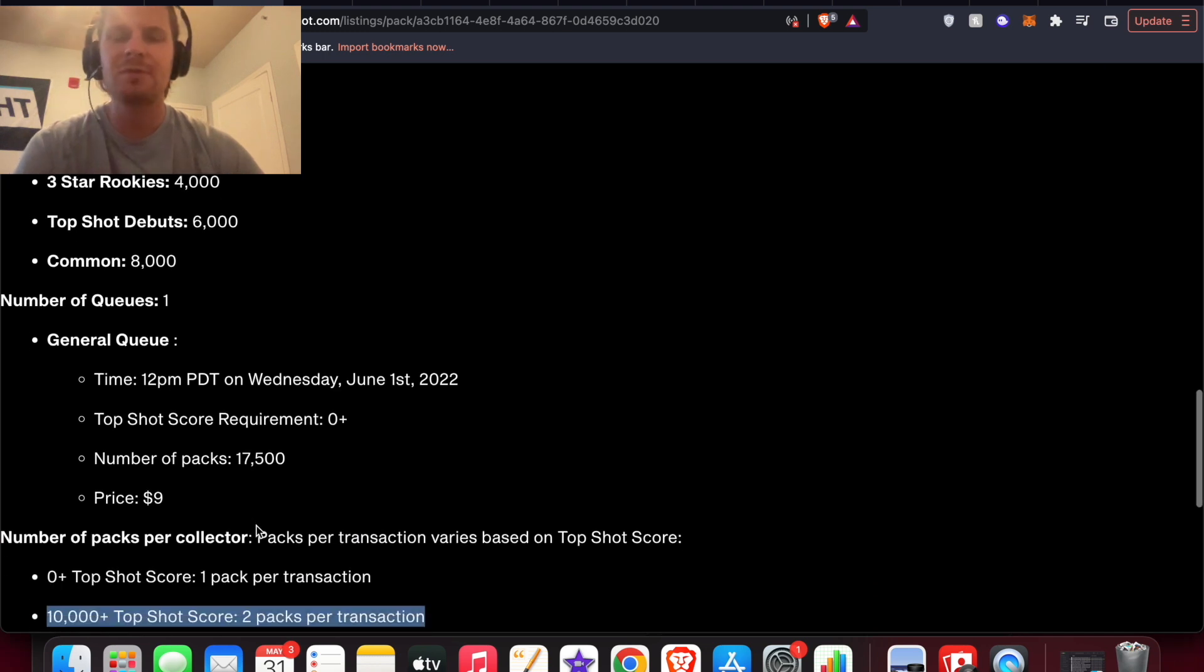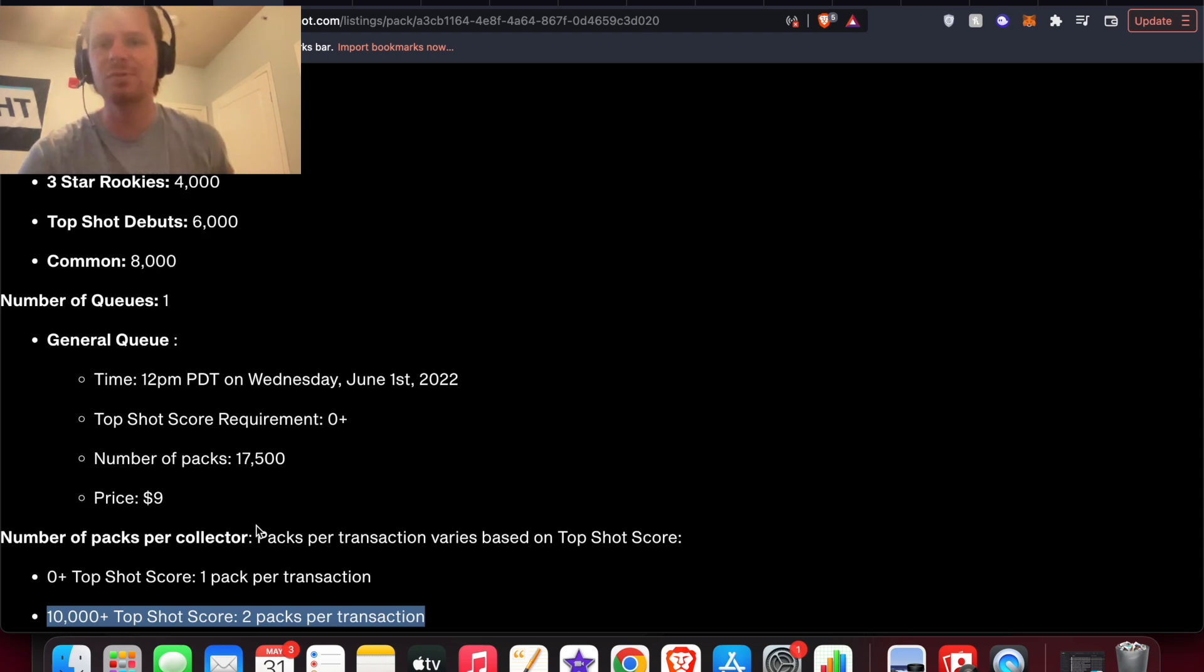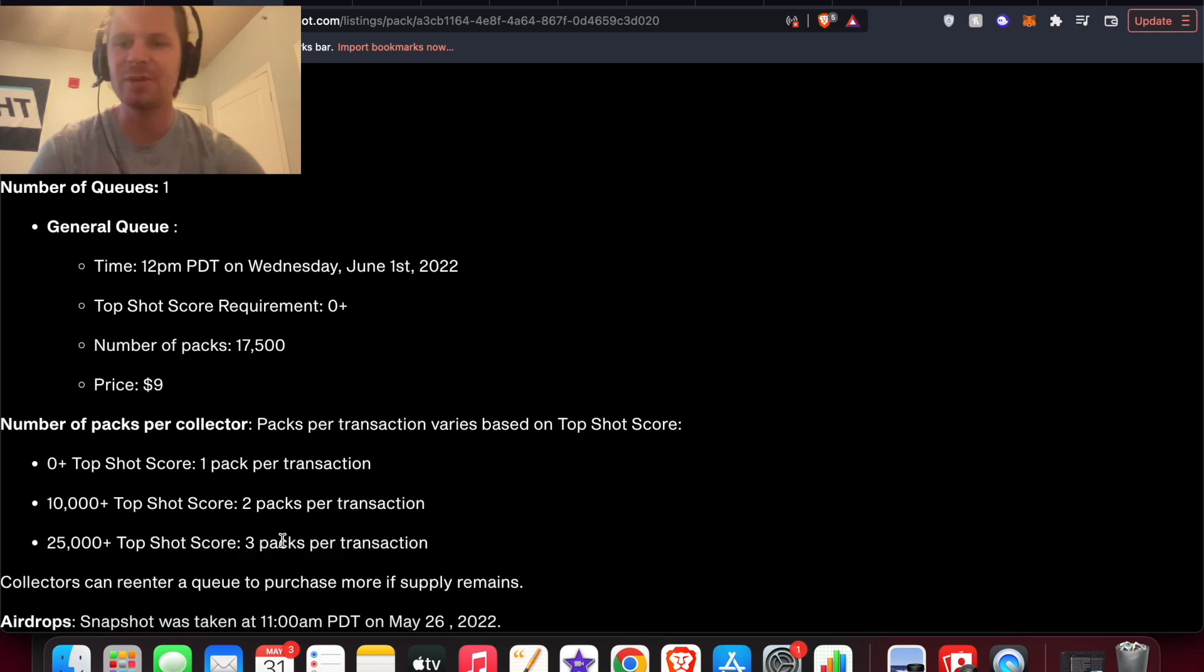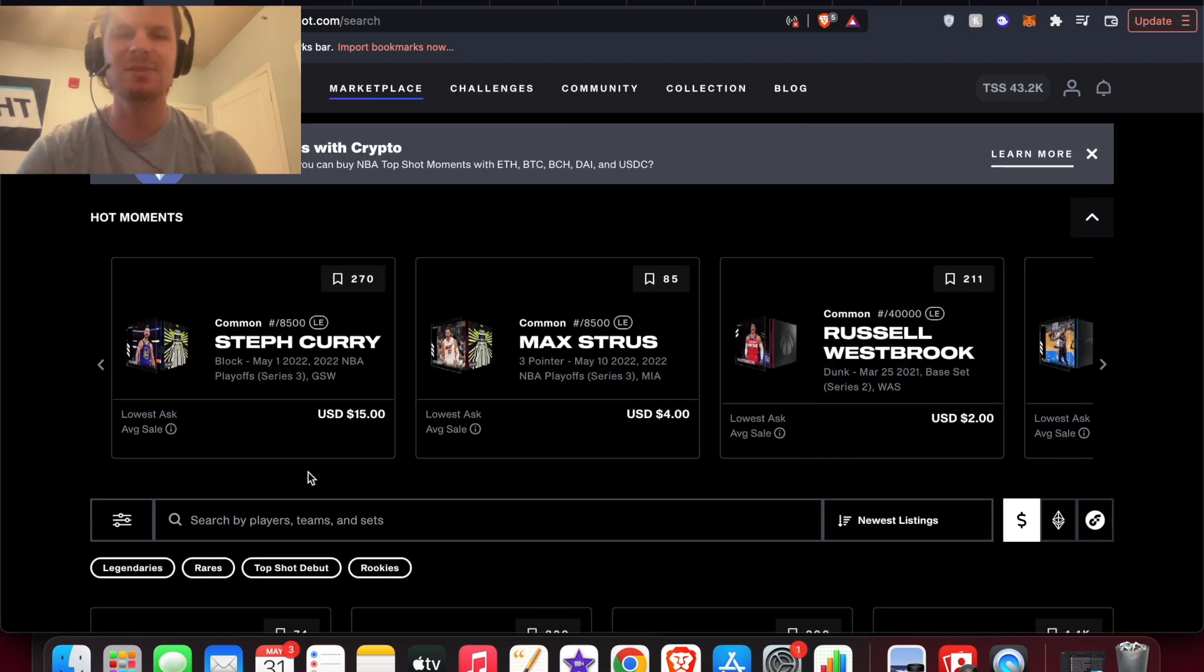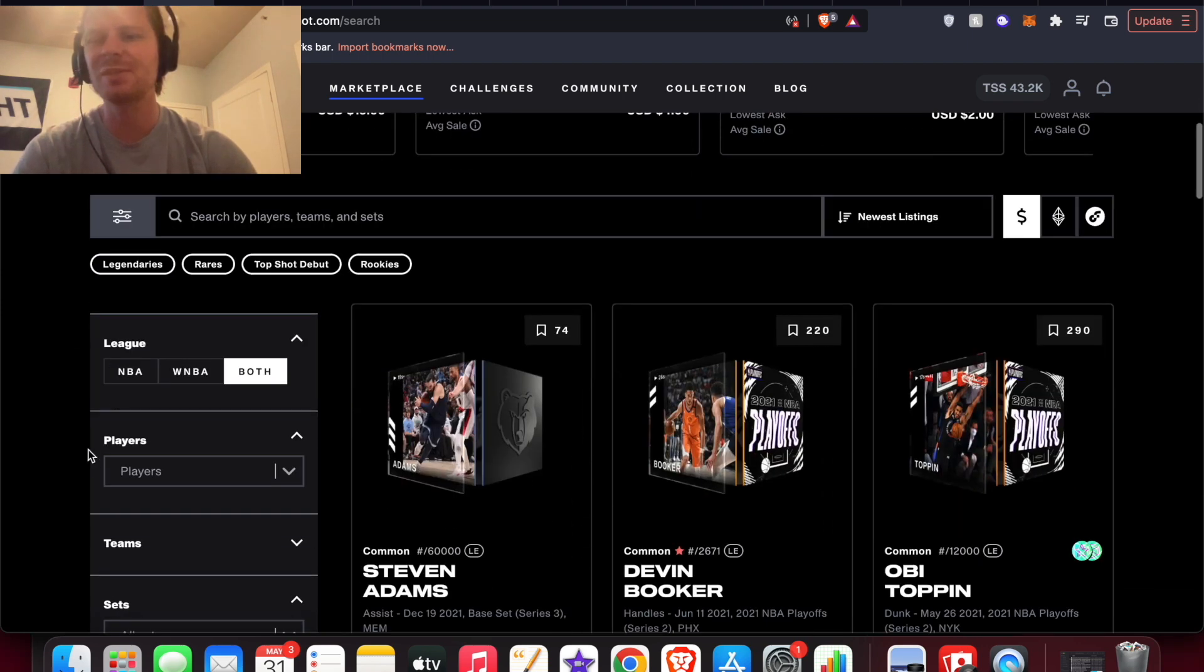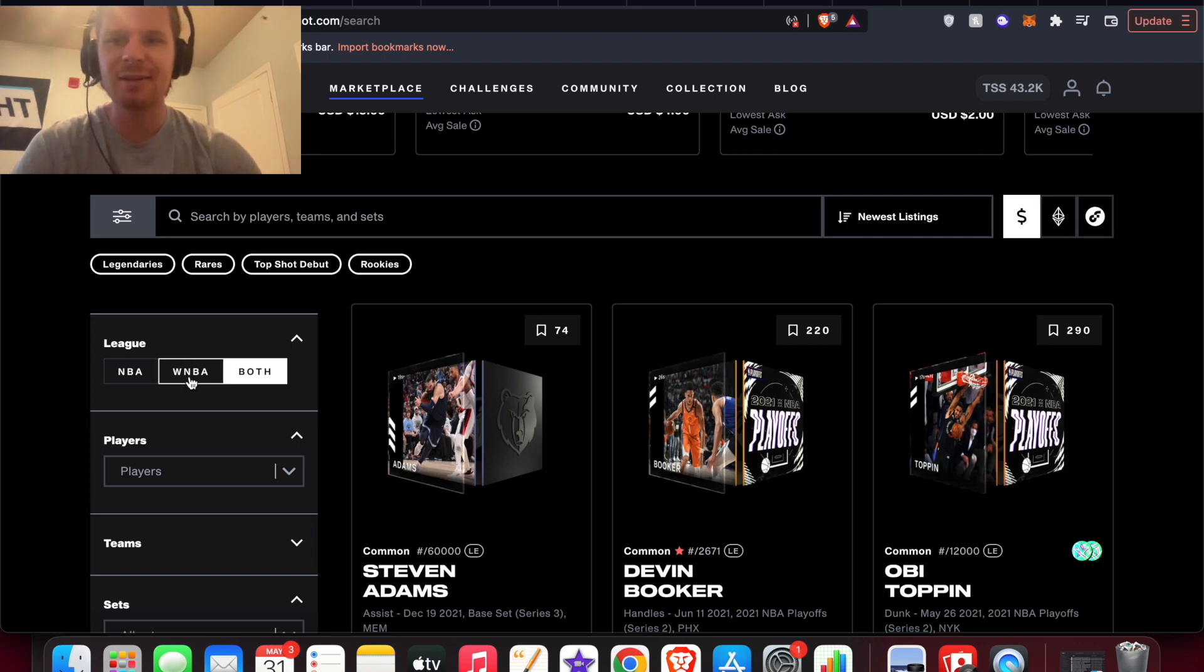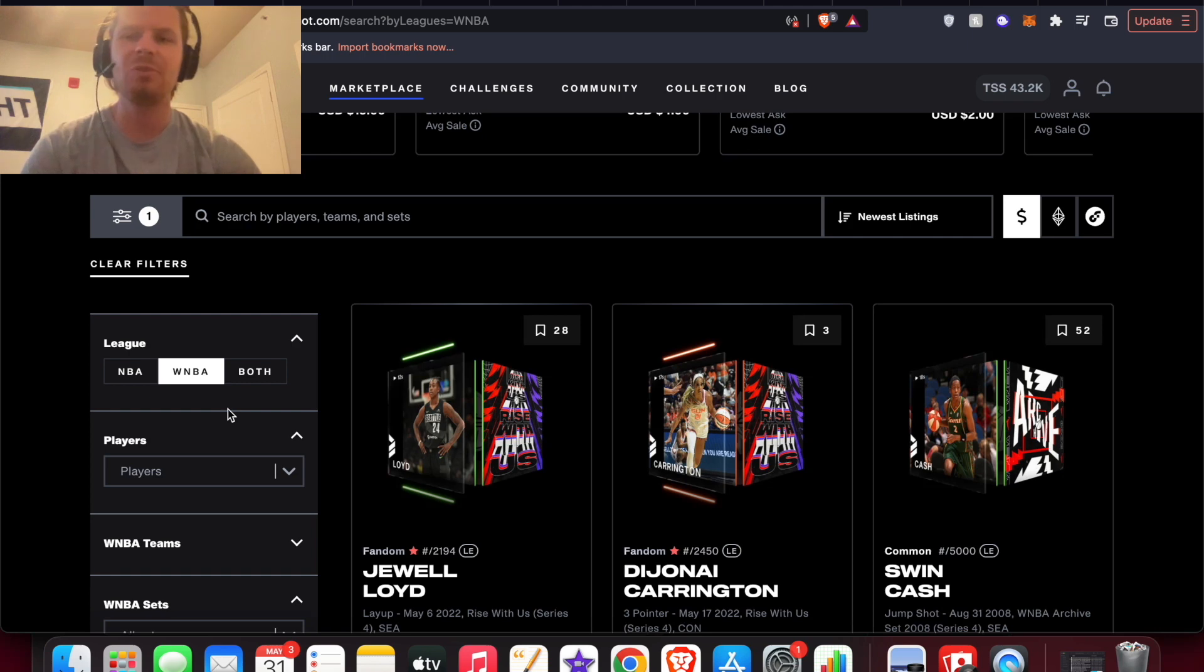If your Top Shot score is over 10,000 you can get two packs, if it's over 25,000 you can get three packs. My Top Shot score is 43,000 something, and I know a lot of people that are these diehard NBA Top Shot users and fans have scores a lot higher than mine. So 10,000 is nothing, 25,000 is barely anything compared to a lot of these collectors. Again, hard to gauge how much this $9 is going to get you for these three moments because we don't know how many debuts are out there or 4k rookies and the percent chance that you could pull them without this pack content list.